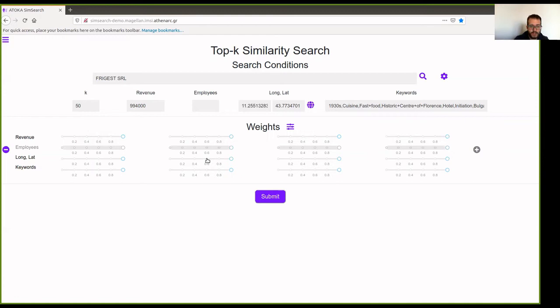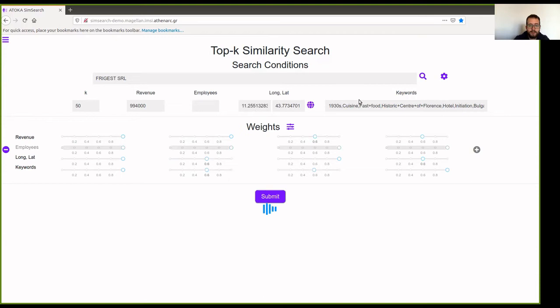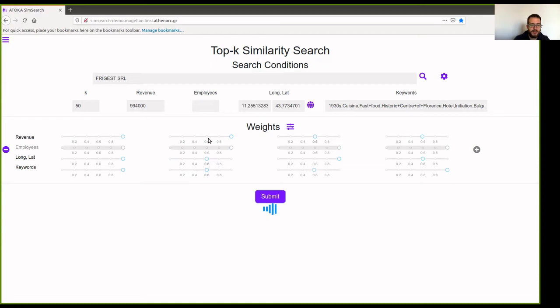So here we are going to emphasize revenue. Here we are going to emphasize location. And here we are going to emphasize keywords. And we click Submit. This can take a few seconds. Keep in mind that if we use all of the attributes and the dimensions and weight combinations, this is heavier for computation. Also, to be noted that when you emphasize only one of the attributes, you expect the results to be centered around that value. For example, here in the second weight combination that we ask for the revenue to be emphasized, we expect the resulting companies to have similar revenue, while in the other two, we hold it of lesser significance.